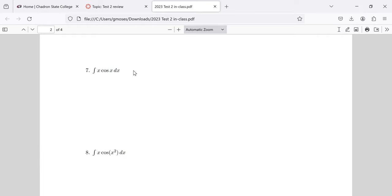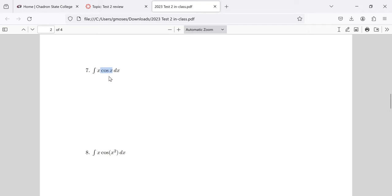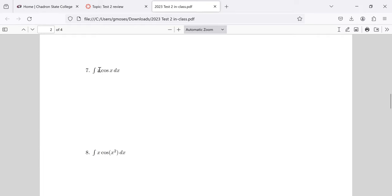What's a good method for seven? That is parts. What I was saying earlier - you want something that becomes nicer when you take its derivative versus something that at least doesn't become worse when you integrate it. Specifically, we should consider letting x be u and the cosine of x dx be dv.